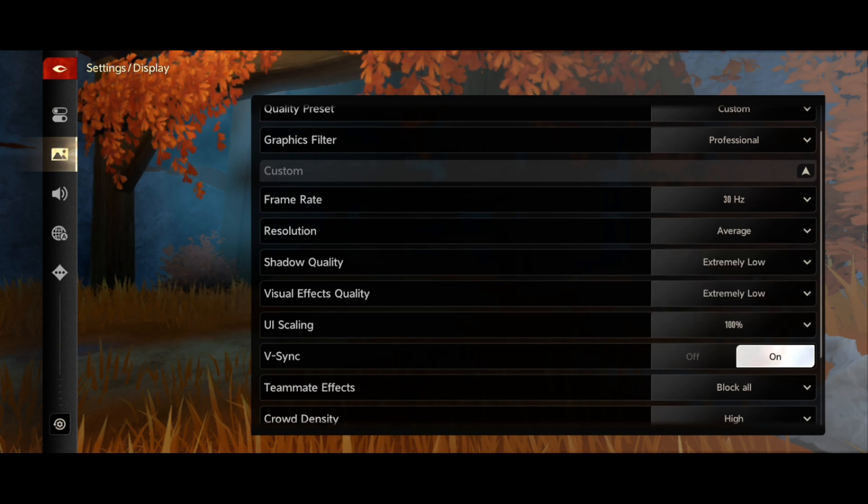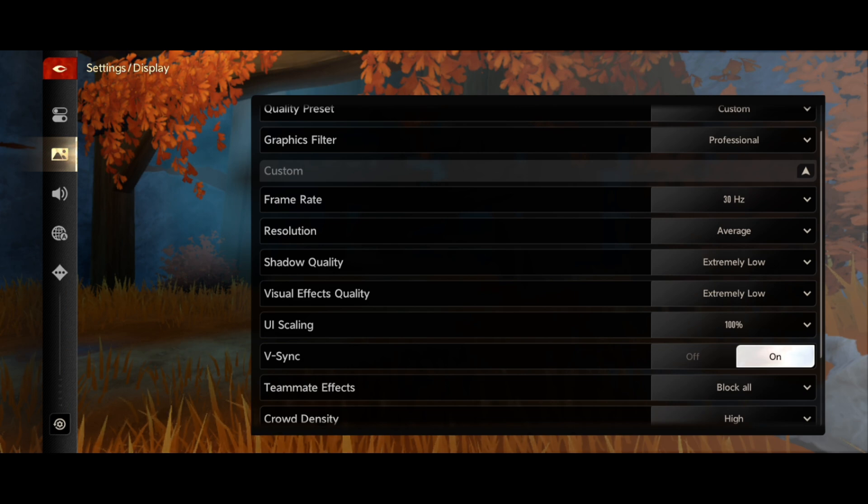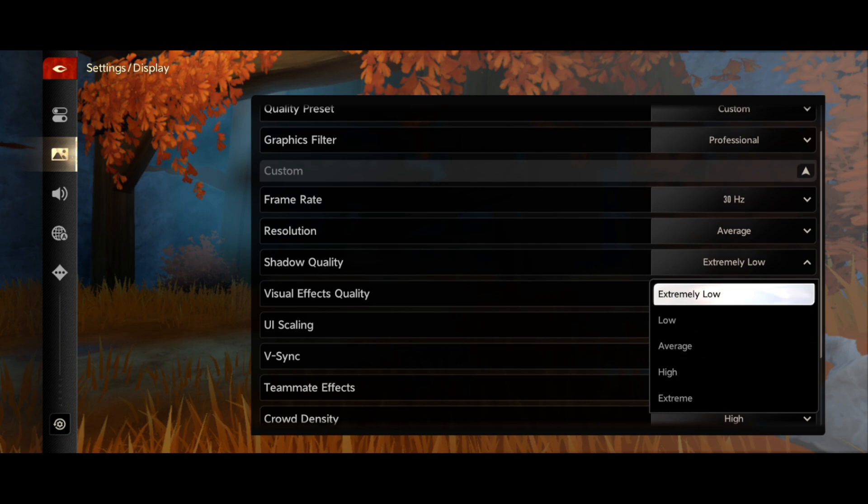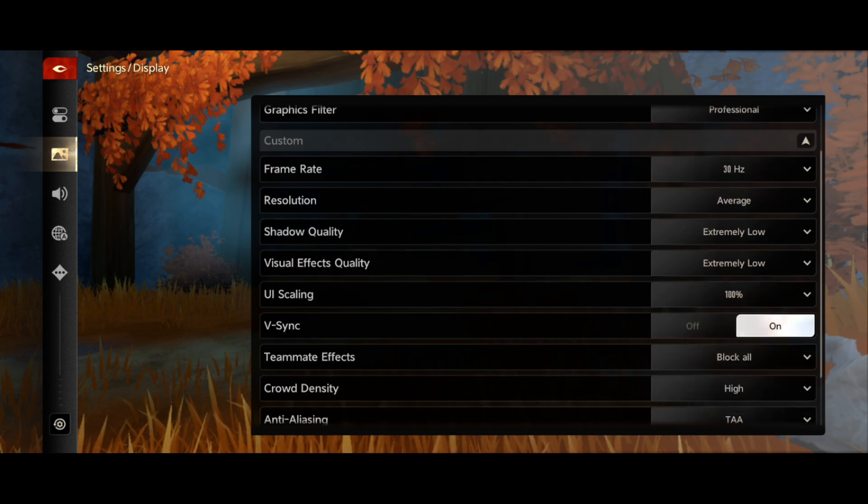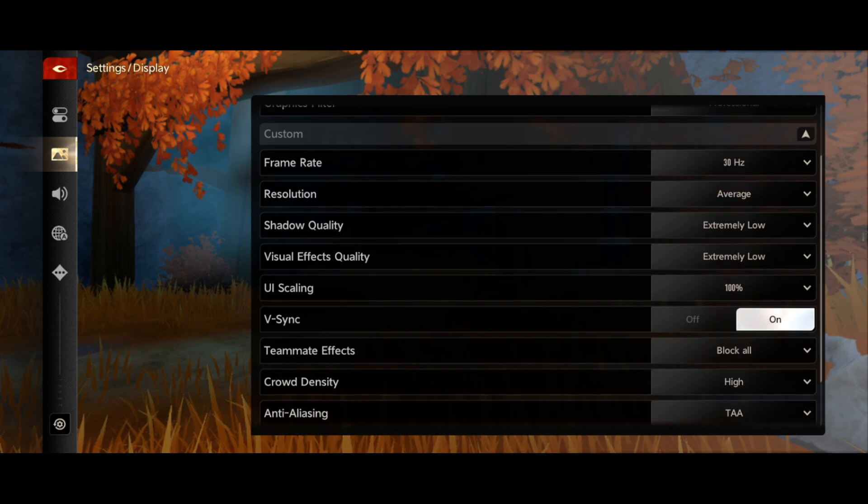For the shadow quality, you need to go for extremely low. Also, for visual effect quality, go for extremely low. For the UI scaling, go for 100%.